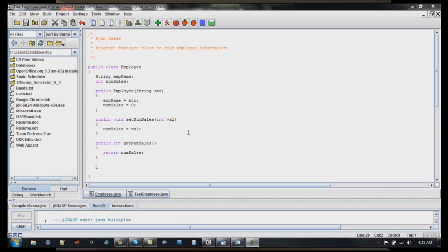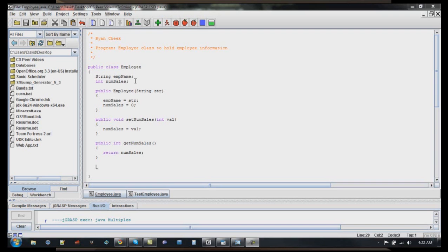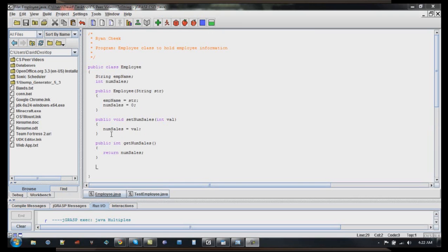So here I have my employee class, and for speed, I've already got most of it set up. I've got the string emp name to hold our employee name, and an integer numSales to hold the number of sales that employee has made. I've got my constructor employee, which accepts in the string, which is going to be the employee name. I set employee name equal to the parameter, and I will go ahead and initialize my numSales to zero. I've got a mutator and an accessor method for setting the numSales equal to a value and getting the numSales.